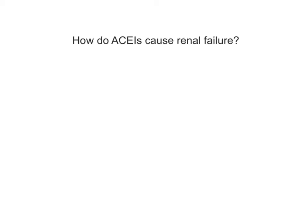In my previous video I showed you the mechanism behind why ACE inhibitors can be renal protective in diabetic patients. In this scenario I'm going to explain how ACE inhibitors can cause renal failure.